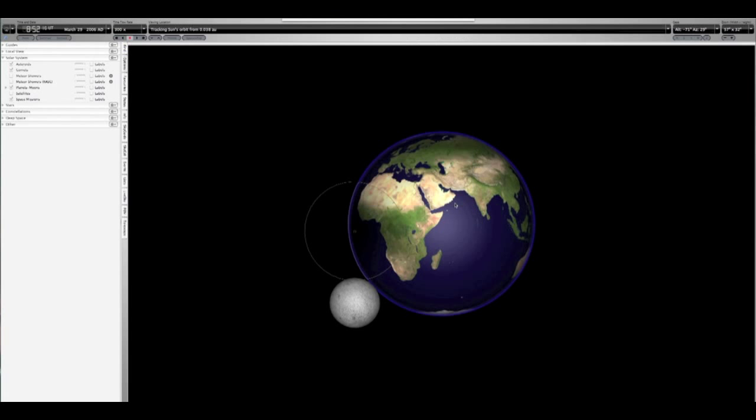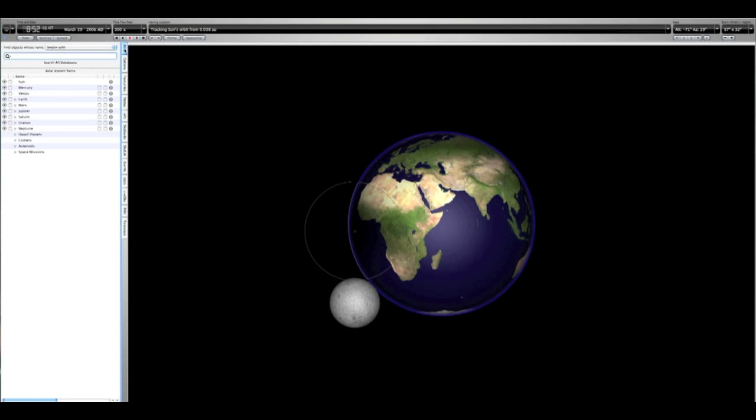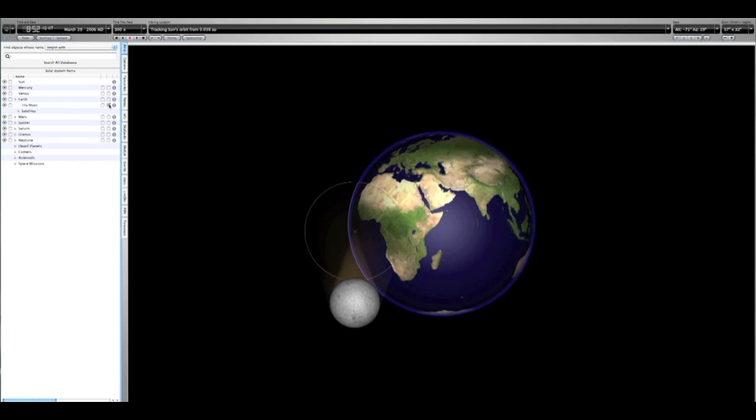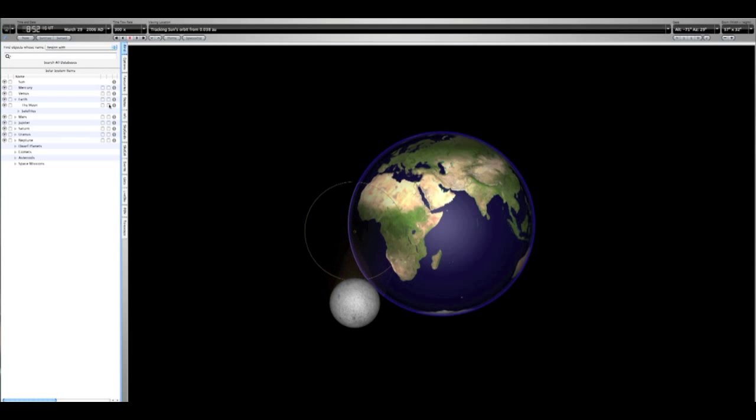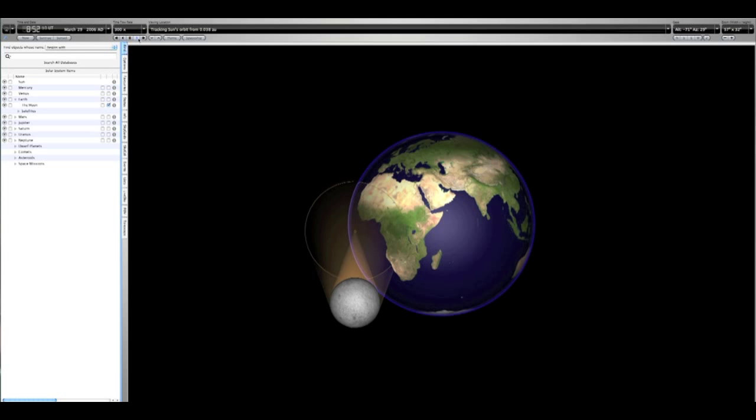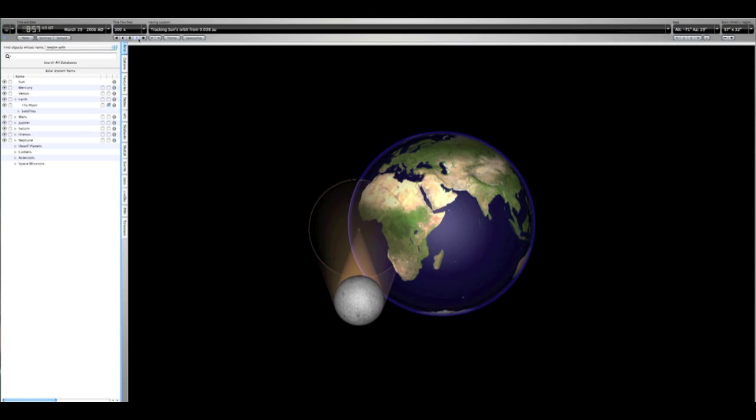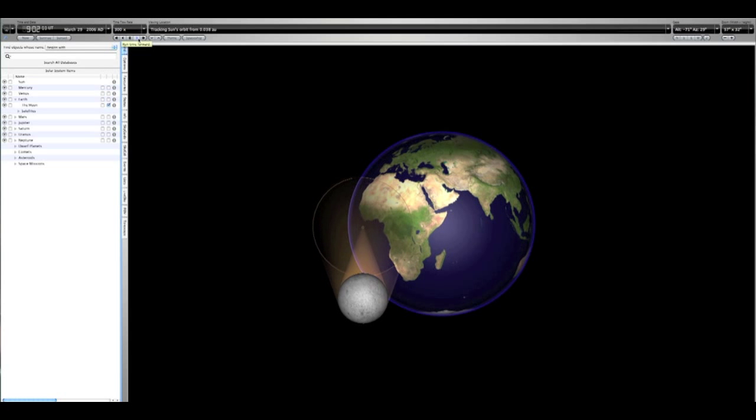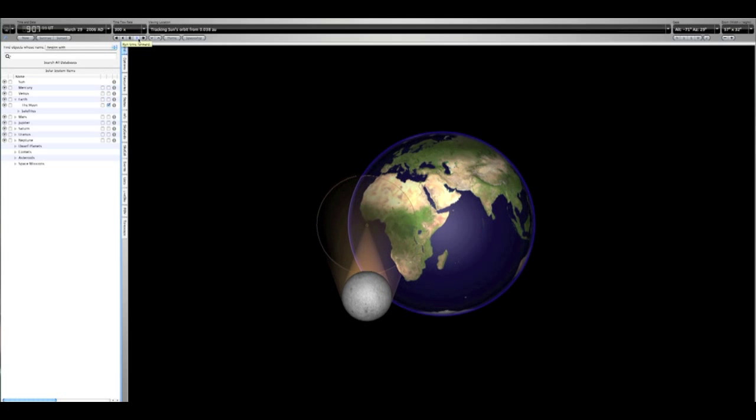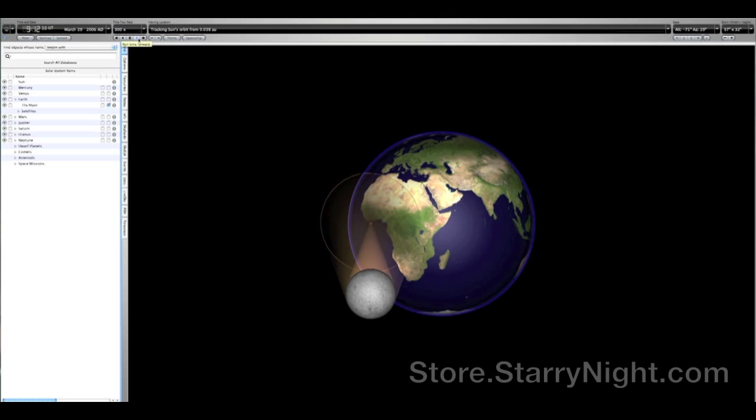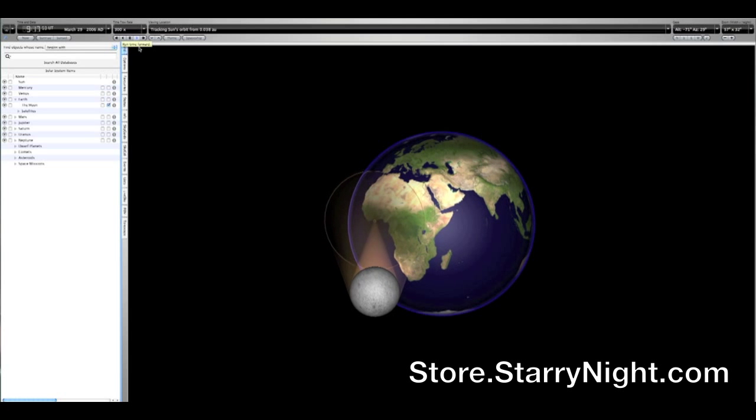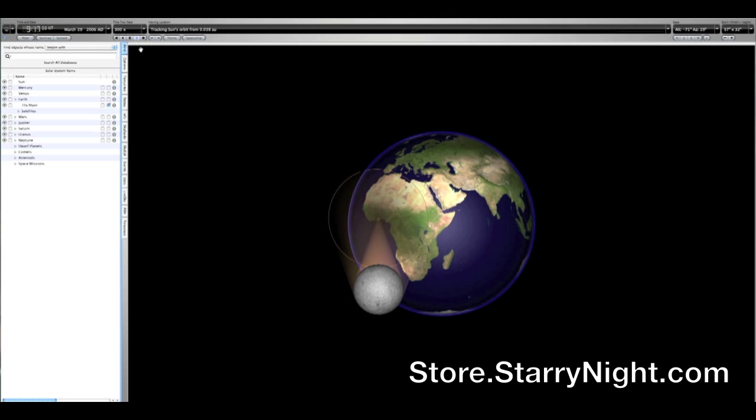You can change the color of the shadow cone and select to display the umbra, penumbra, or both when the shadow box in the Find pane is checked. To customize how shadows will appear, open the Options pane, expand the Solar System layer, and click on Planets, Moons. This will bring up a new dialog window that allows you to change the display options for shadow cones.